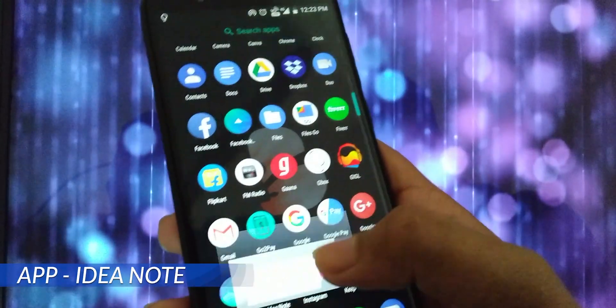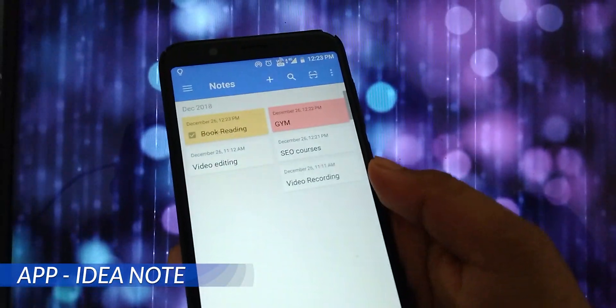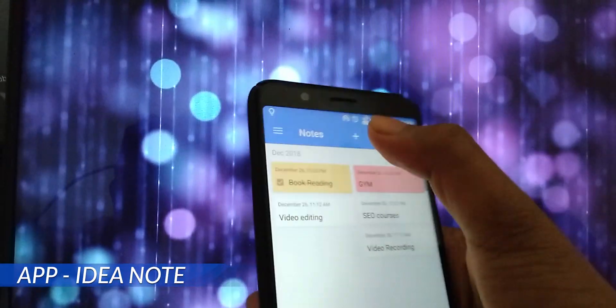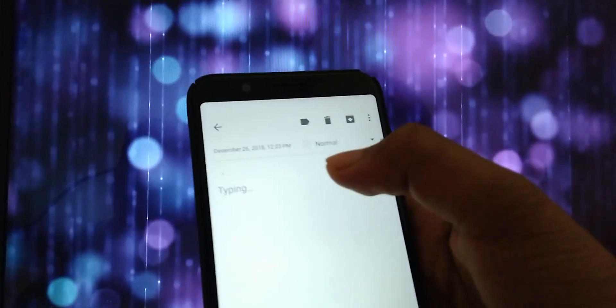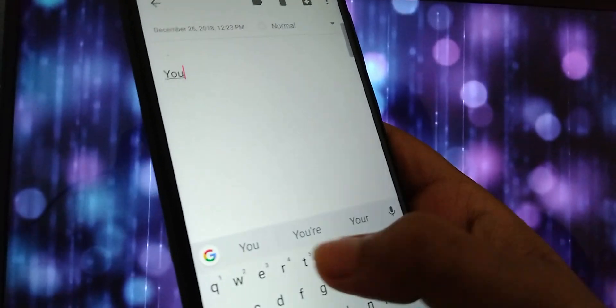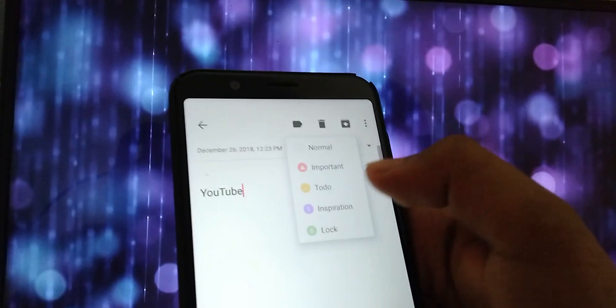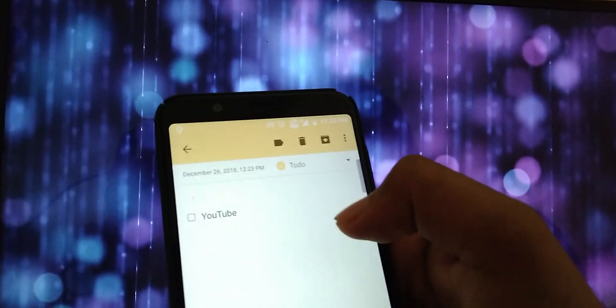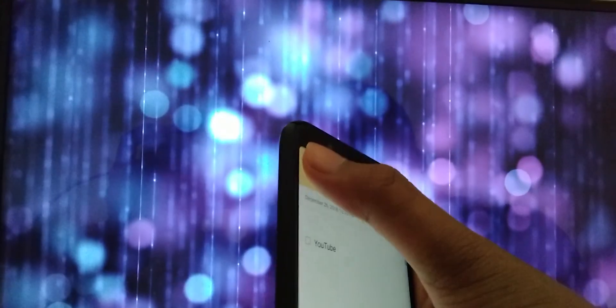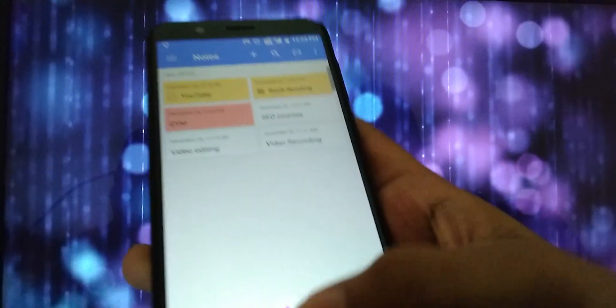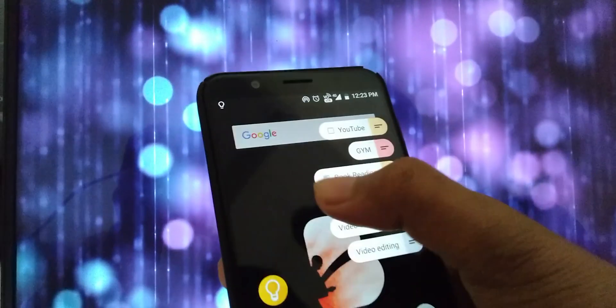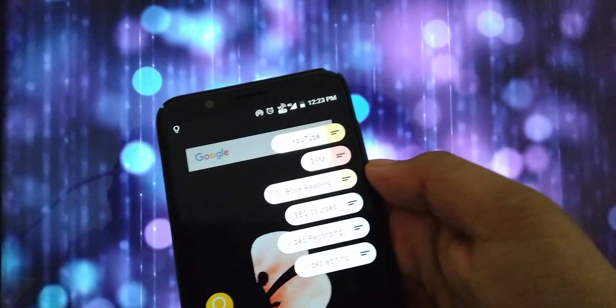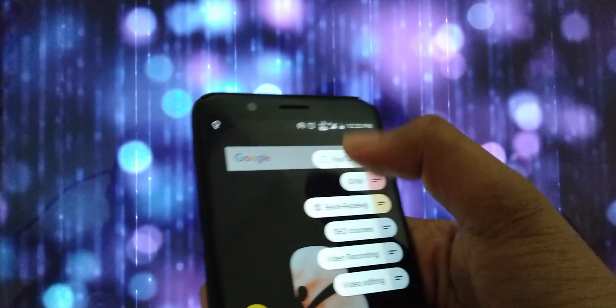The app is Idea Note. The best part of this app is that when you're saving your reminders, you can categorize them with to-do, reminders, urgent, etc. And by just sliding your fingers, you can get your reminders on the screen.